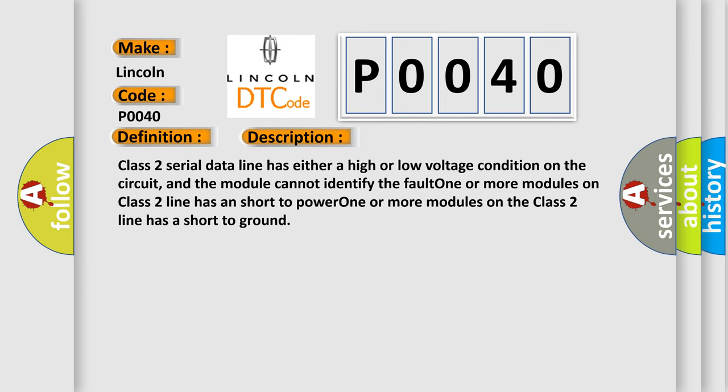Class 2 serial data line has either a high or low voltage condition on the circuit, and the module cannot identify the fault. One or more modules on the Class 2 line has a short to power. One or more modules on the Class 2 line has a short to ground.